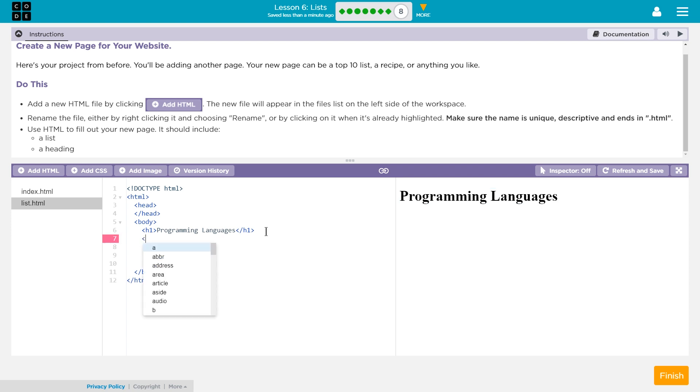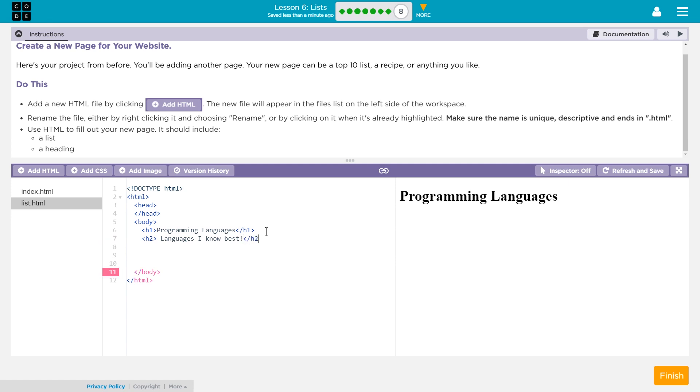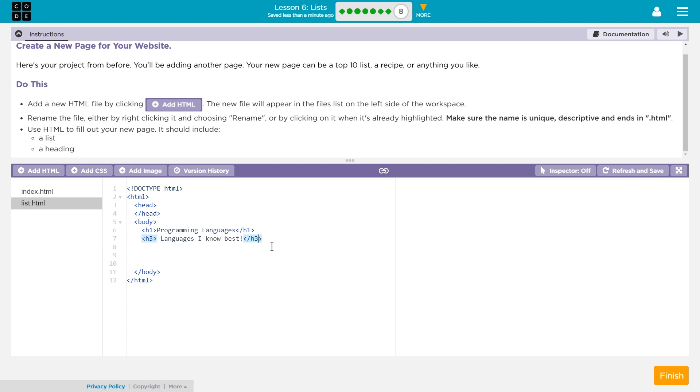And let's do a subtitle. Languages I Know Best. That will be the subtitle. And now... maybe I don't even want it that big. I might do this as an H3. And look, it's pink. Pink means there's an error somewhere in your code. So, there must be an error before this. And there is. This is an H3 tag. It needs to end in H3. Languages I Know Best.